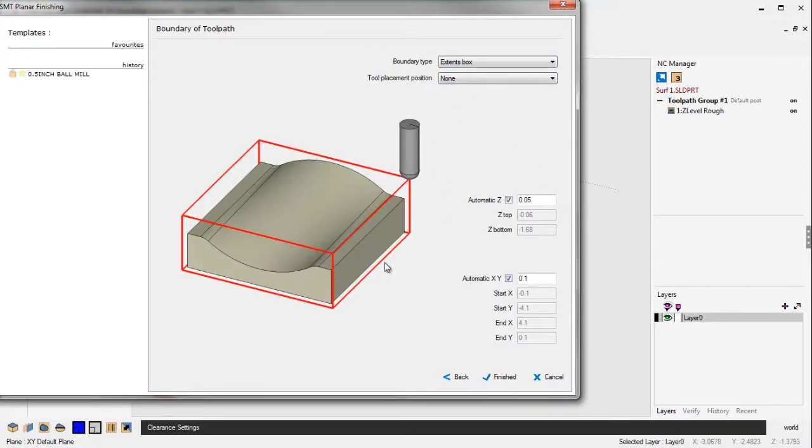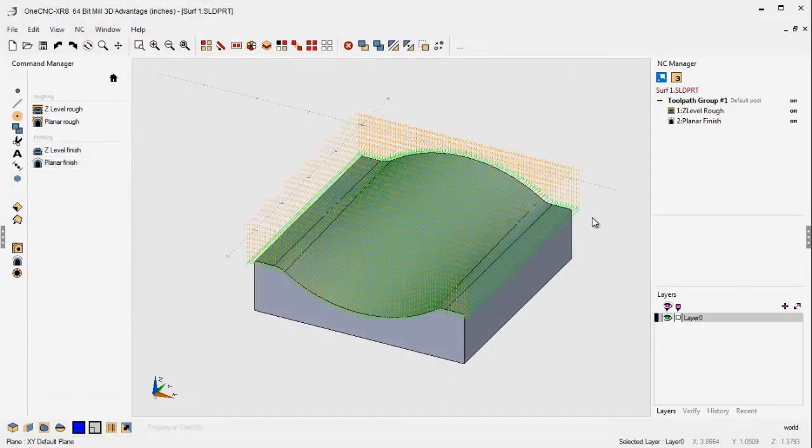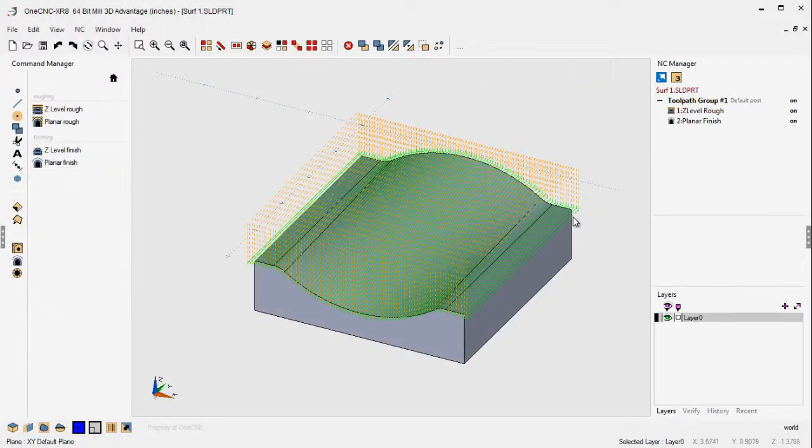Extents box. This all looks good. This looks great. We'll click Finish and let 1CNC generate the toolpath. Very good.